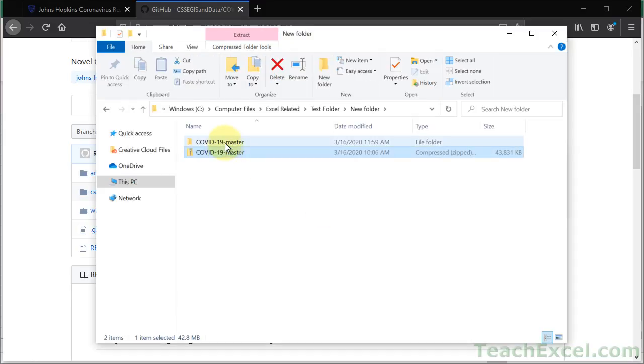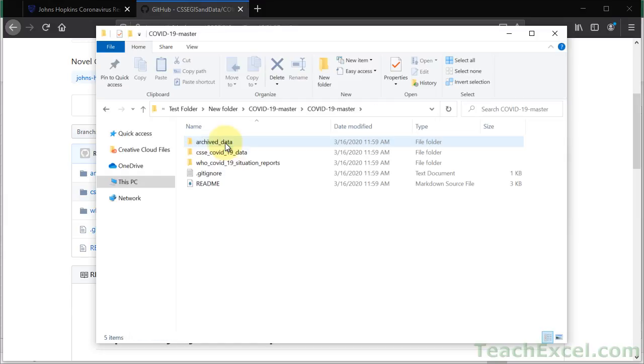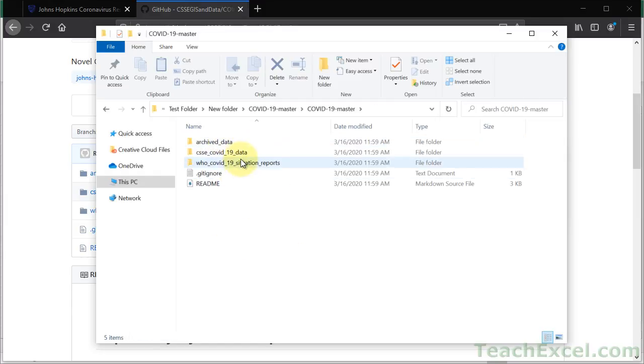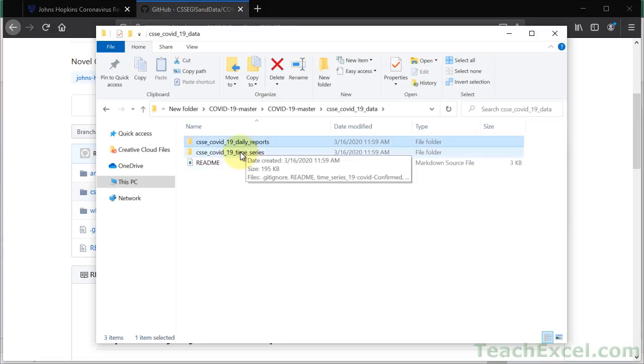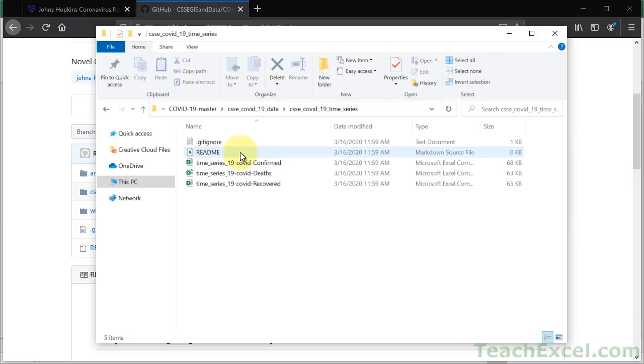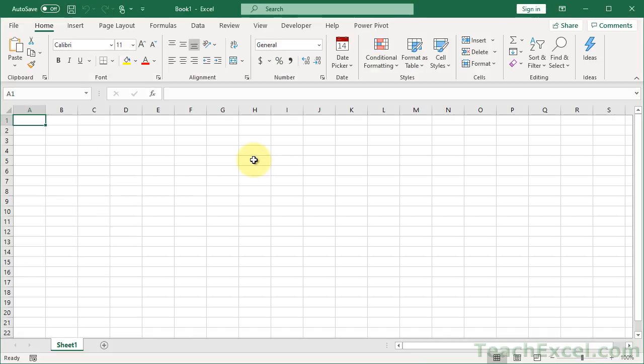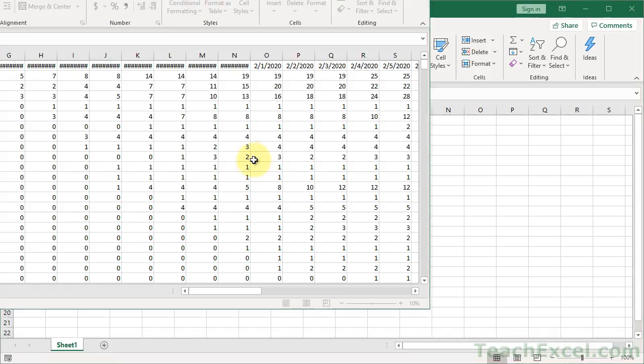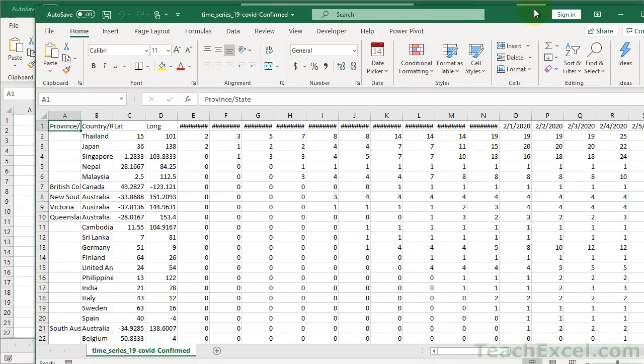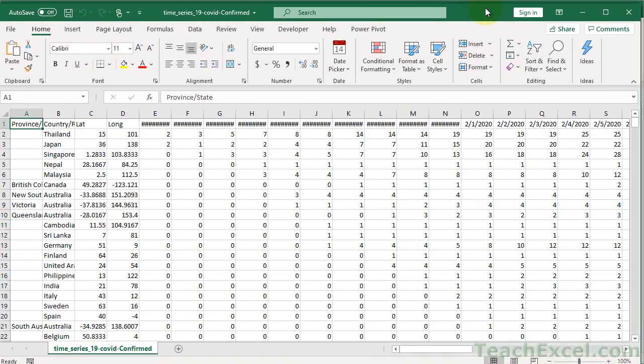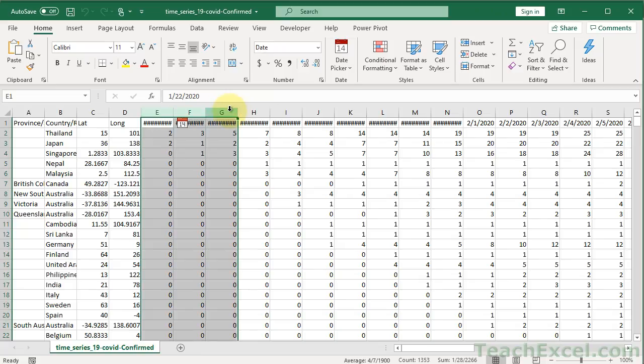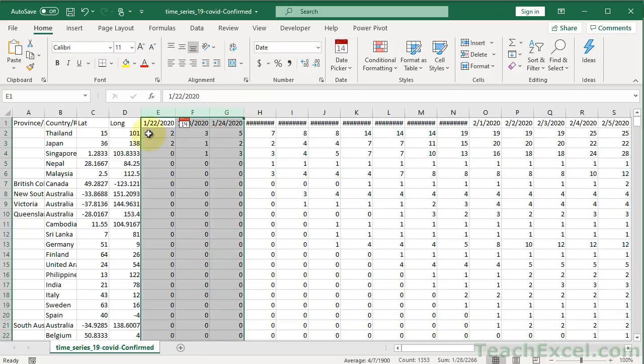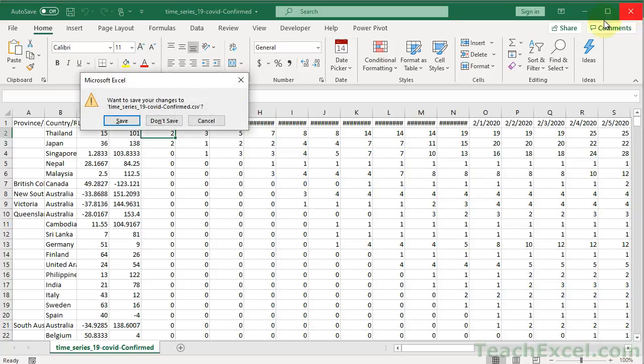All right. So now we have the data opened up. Let's go and find it. It's the same structure as it is on the website. So COVID-19 data. And we have the daily reports. But we want to check out time series. Now it's going to look like it's in an Excel format right now. It's just CSV format. But we can open it up and it'll open up in Excel. But this is just a CSV file. So we're not going to be doing any work within this file itself. What we want to do is import the CSV file into another Excel file. So I'm going to go ahead and close this. Do not save.